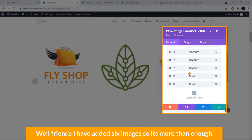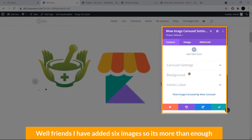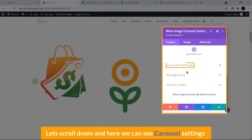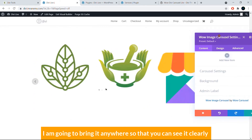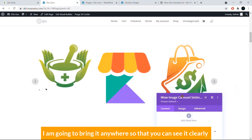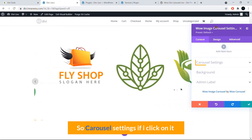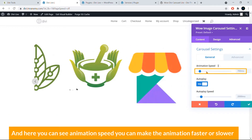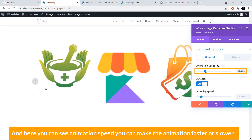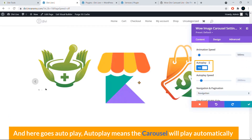I've added six images total, which is plenty. Now scroll down to the Carousel Settings section. Here you can control Animation Speed to make the transition faster or slower. There's also an Autoplay option, which makes the carousel play automatically, and an Autoplay Speed control.